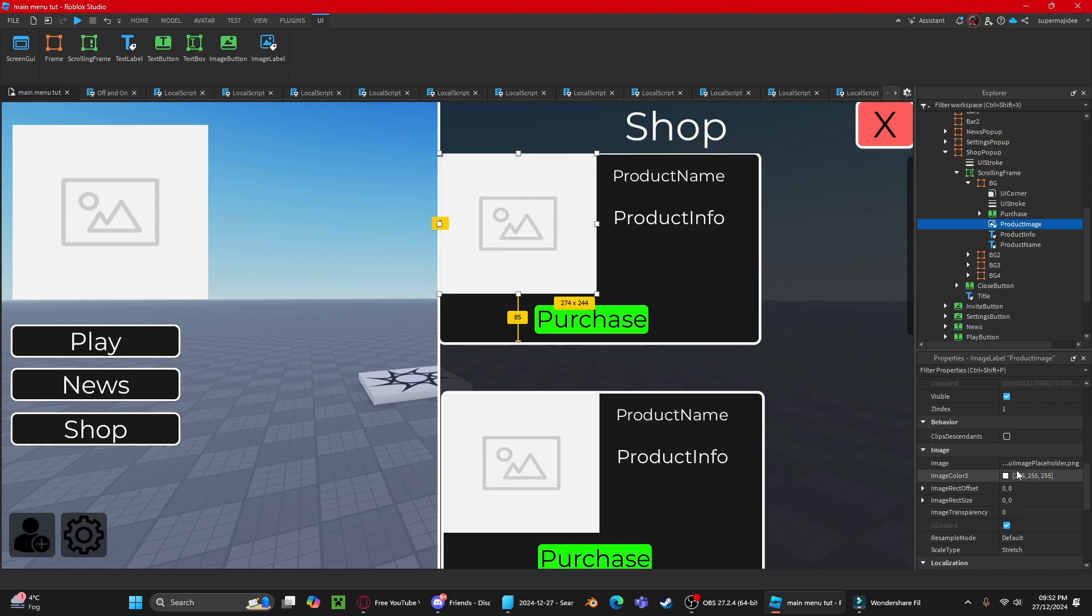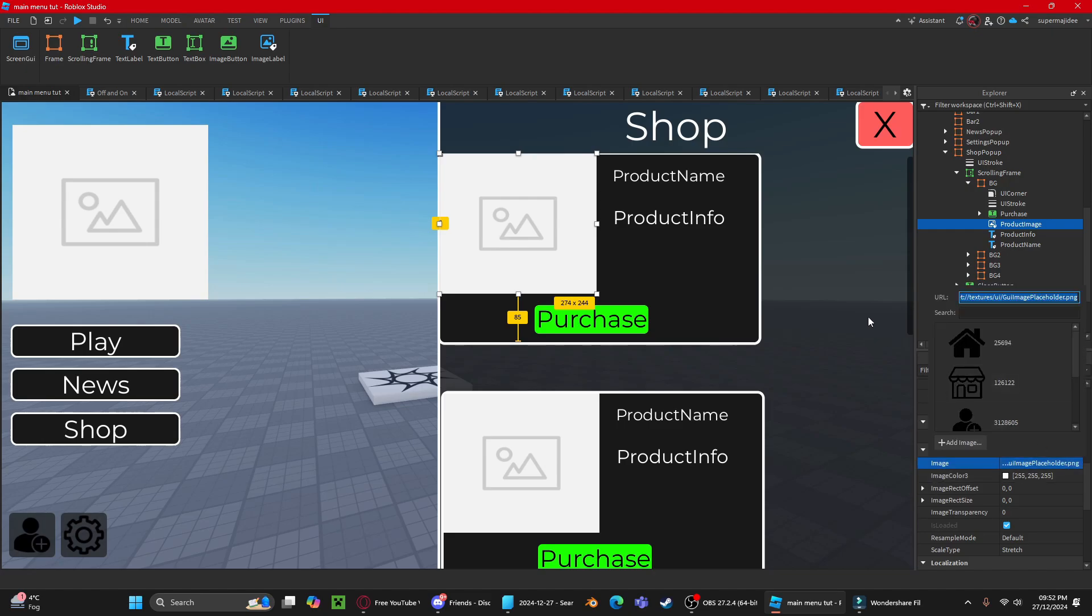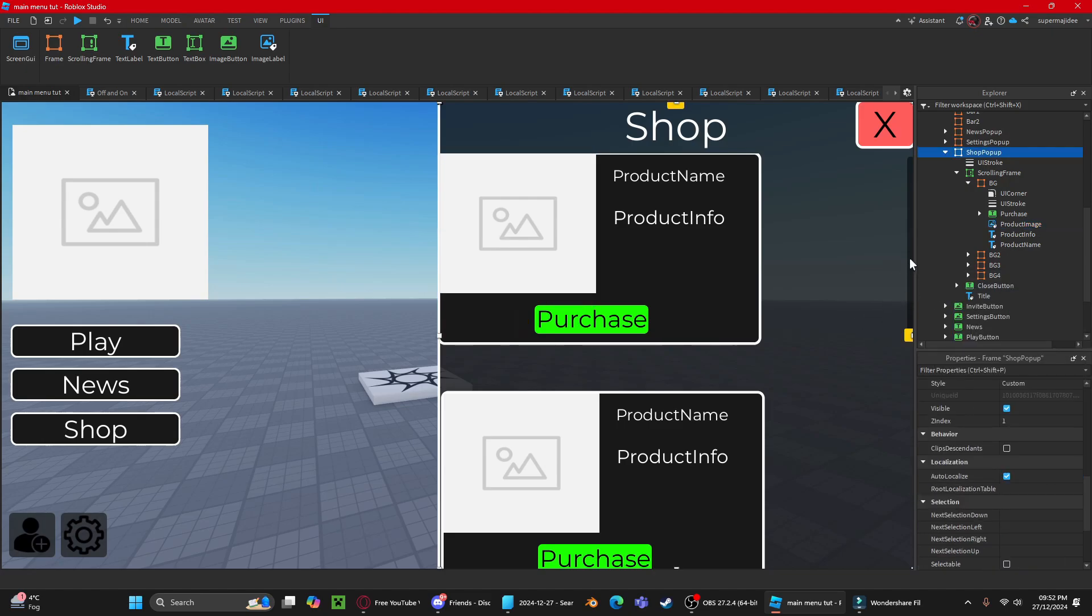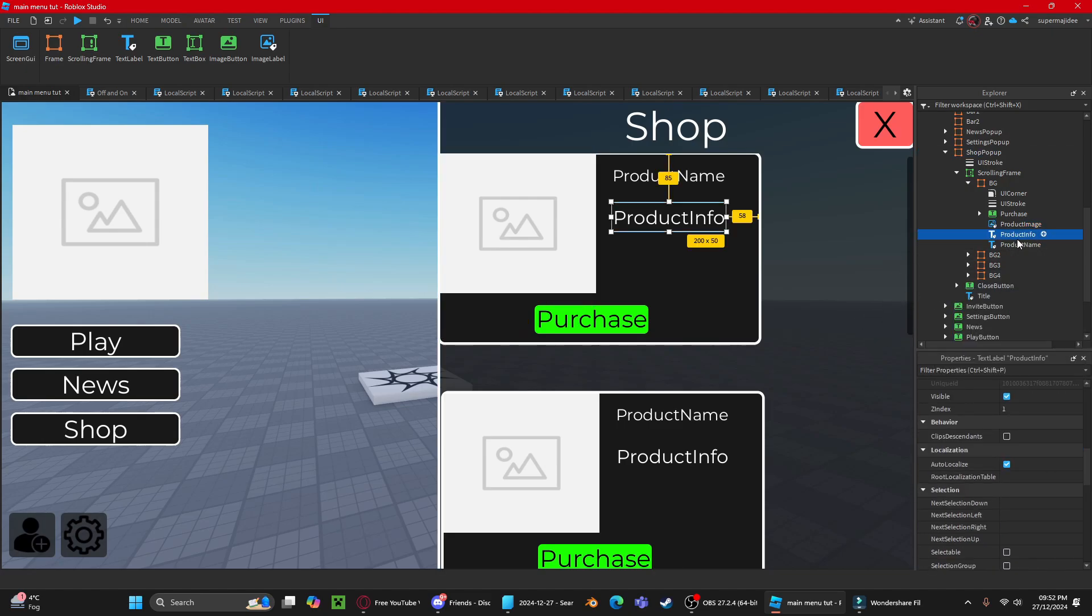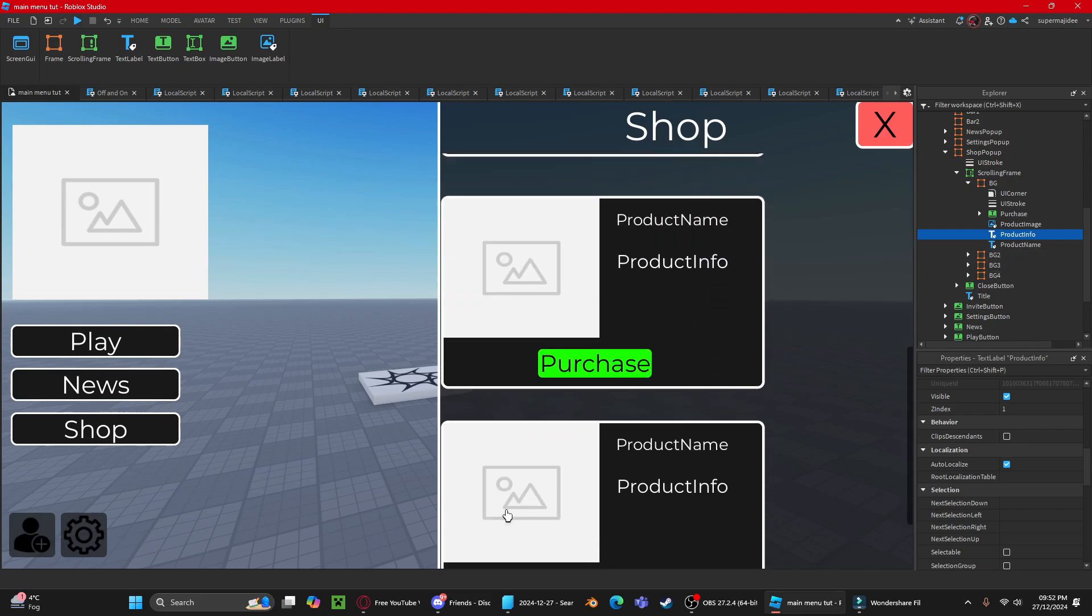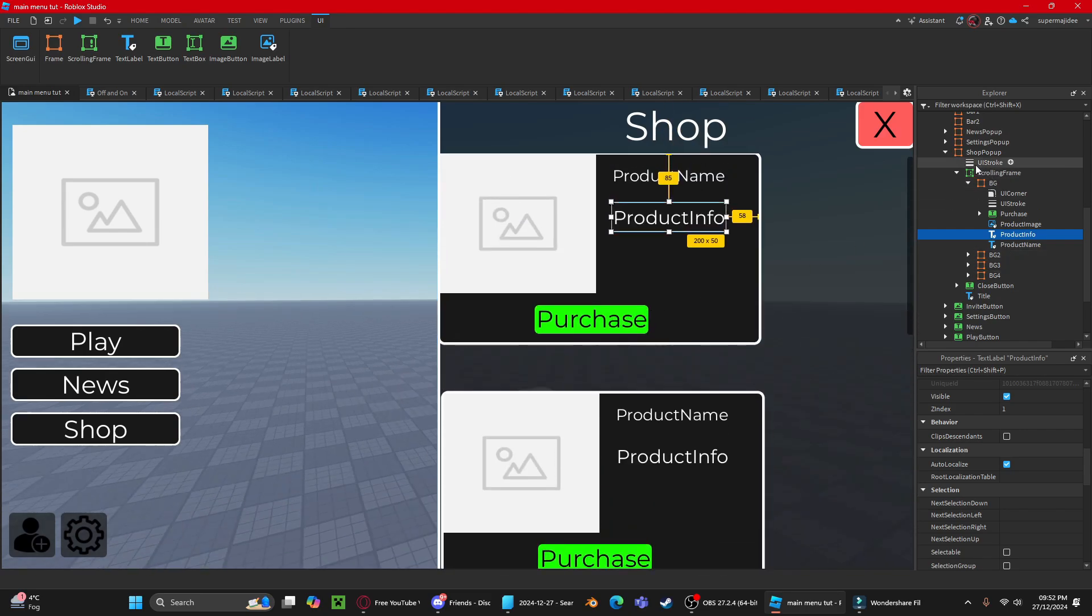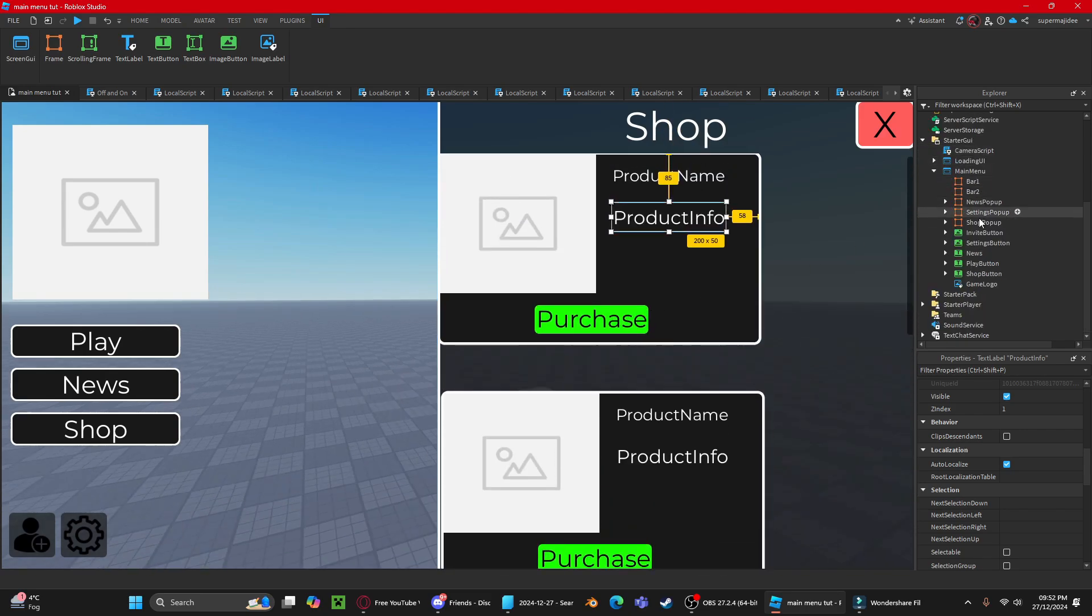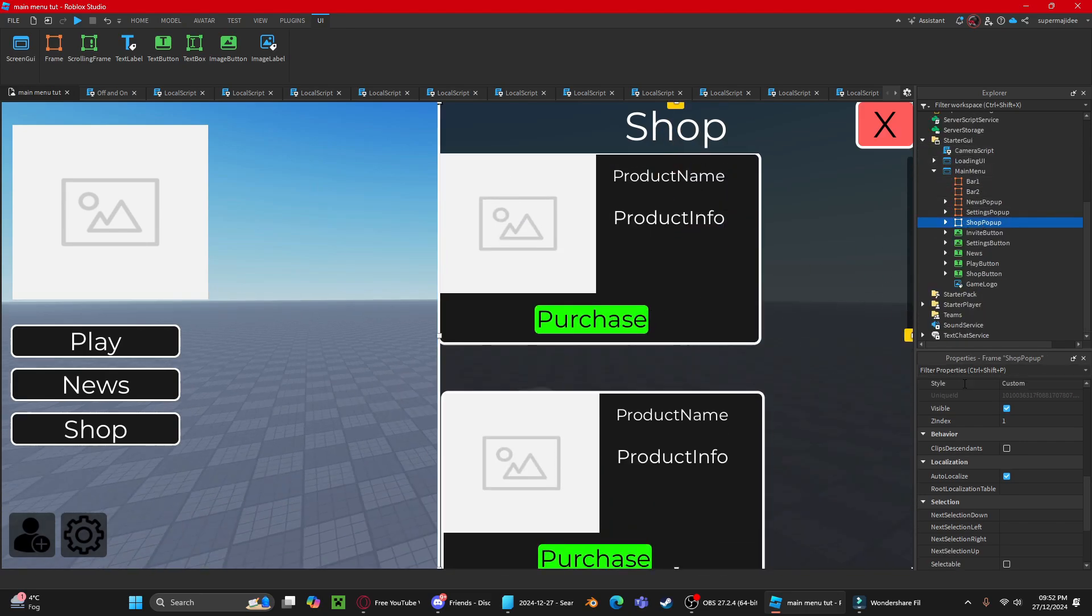Product info is self-explanatory, just change it to what you want. Do the same for all items in the shop.